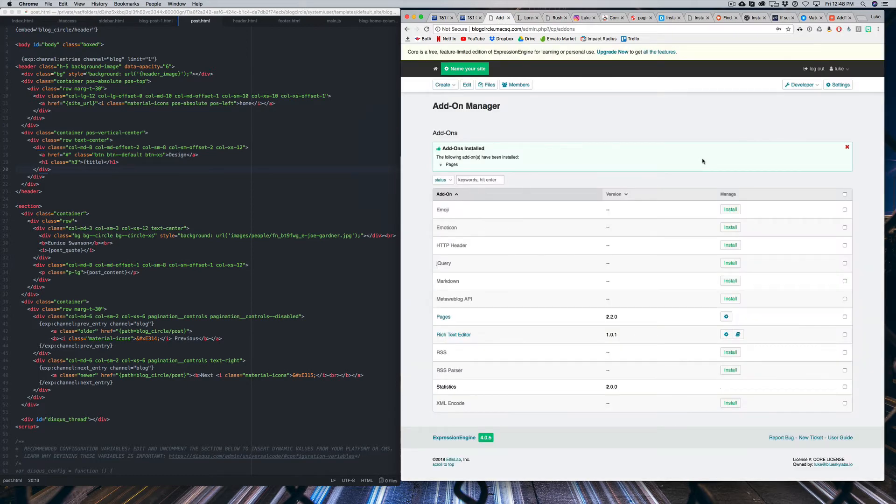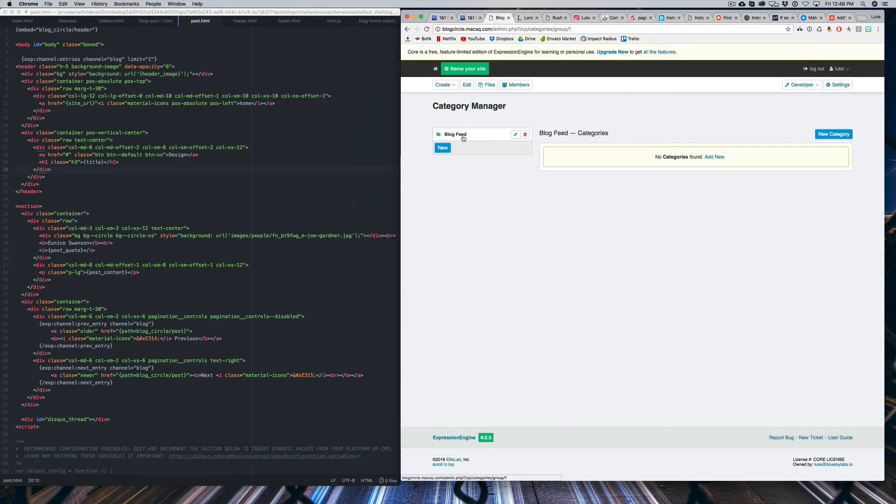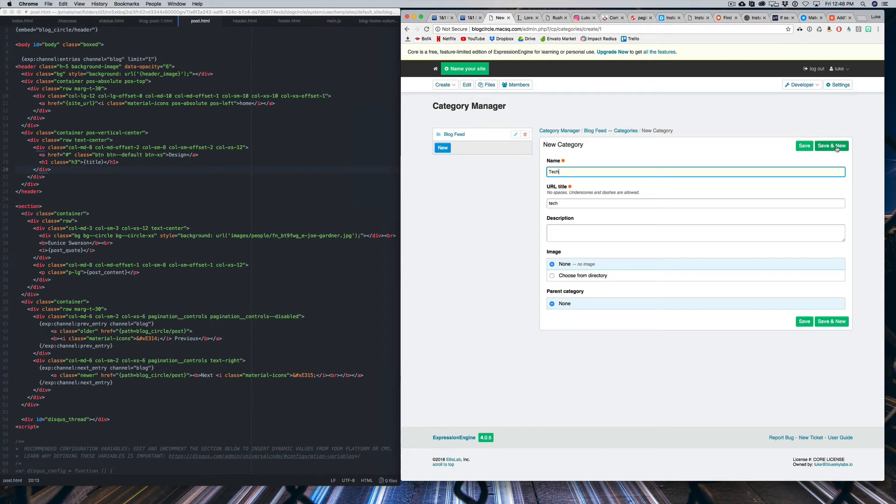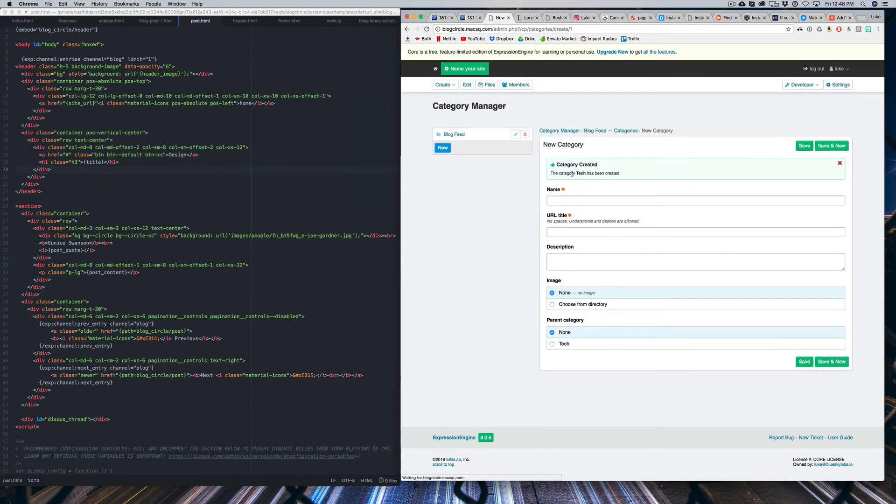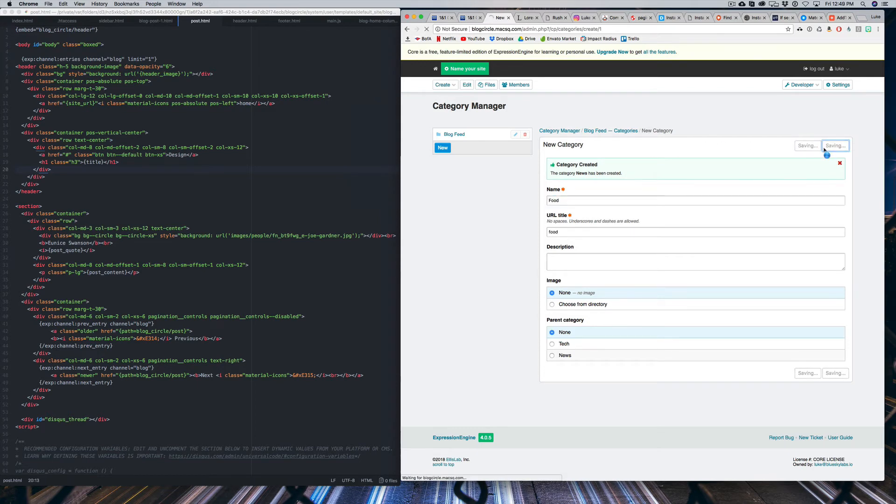So let's focus on how to do that. First, what we need to do is head into our Expression Engine dashboard. Click on Developer and go to Categories. Now we already have a category groups. We just need to create a couple categories. You can call this whatever you want. I'm going to have one called Tech. I'll create another one called News. And another one called Food. Obviously, these are just placeholders. You can change this to whatever you want.